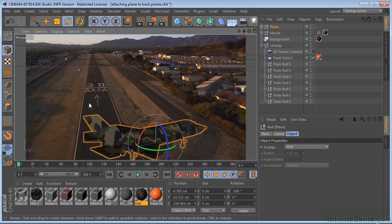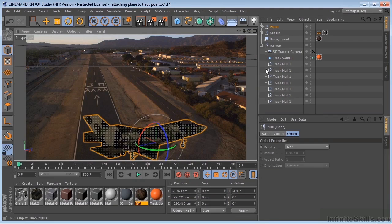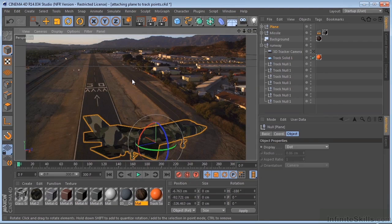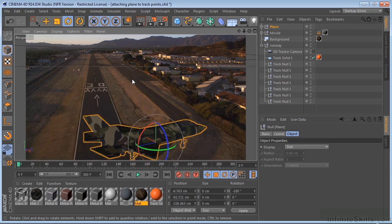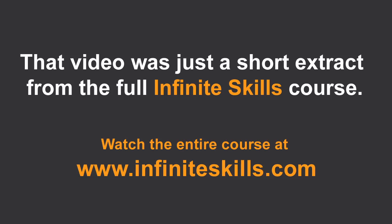In the next movie, we're going to take our 3D plane, and we're going to attach it to one of the nulls in the scene, and get it locked down. And then we'll look at running some rigid body simulations to get the missile to blow the plane up.